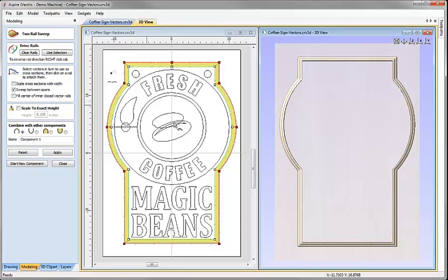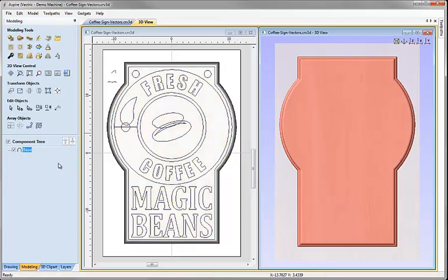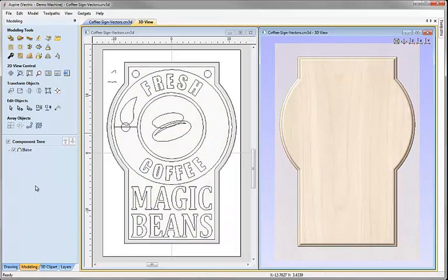The other thing we want to do is fill in the middle of this shape, so I'm going to choose the option to fill center of inner closed vector rails and hit apply again. That fills it in with a flat surface. I'm happy with that, so I'm going to change the name to 'base', hit apply and close. We've created our first component and can see it added to the component tree.